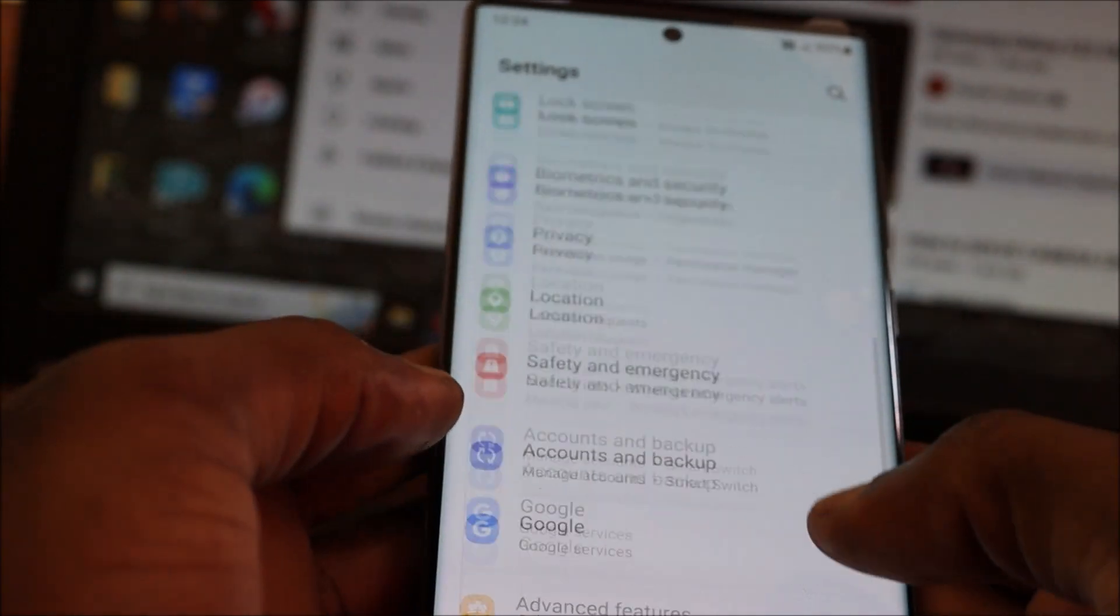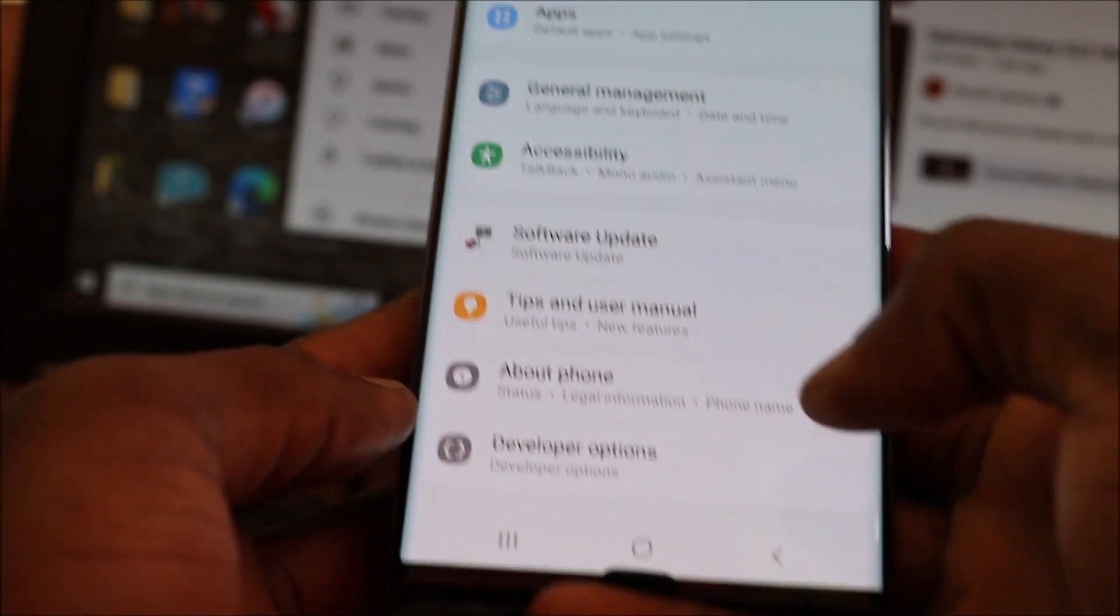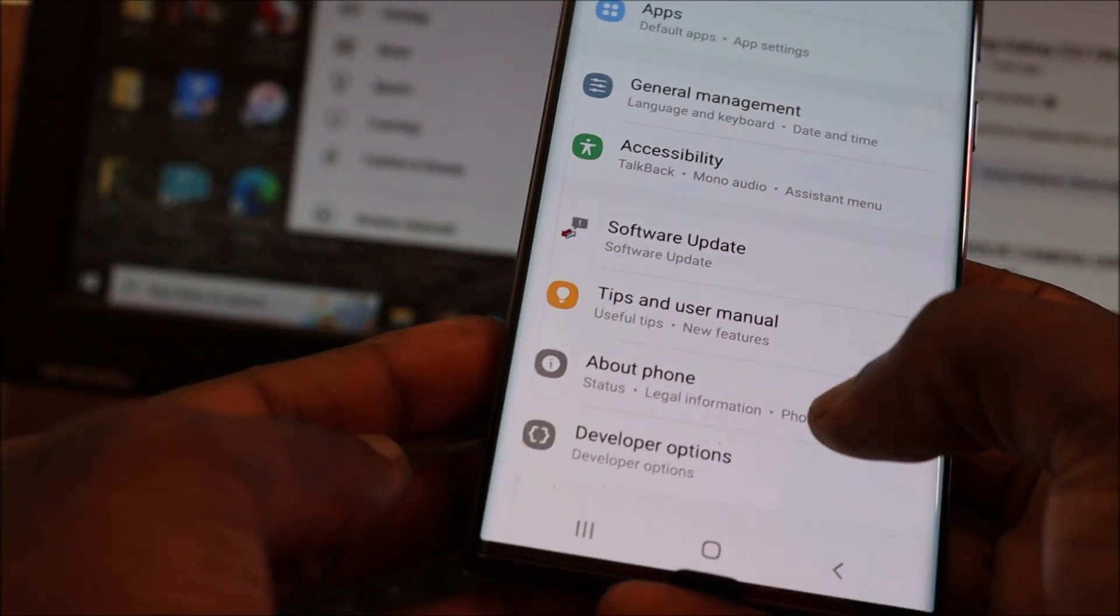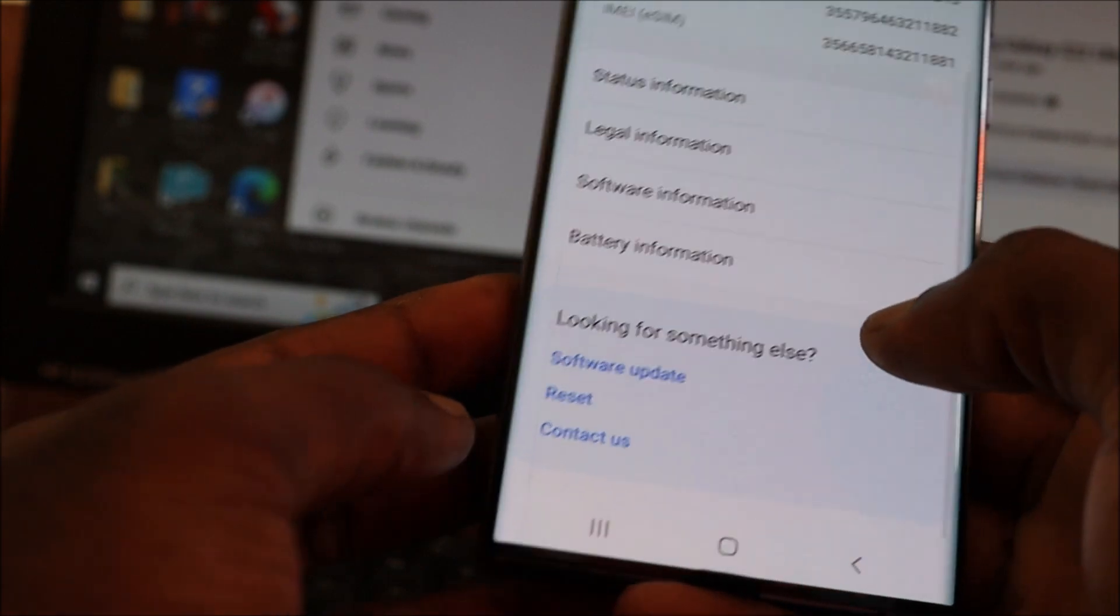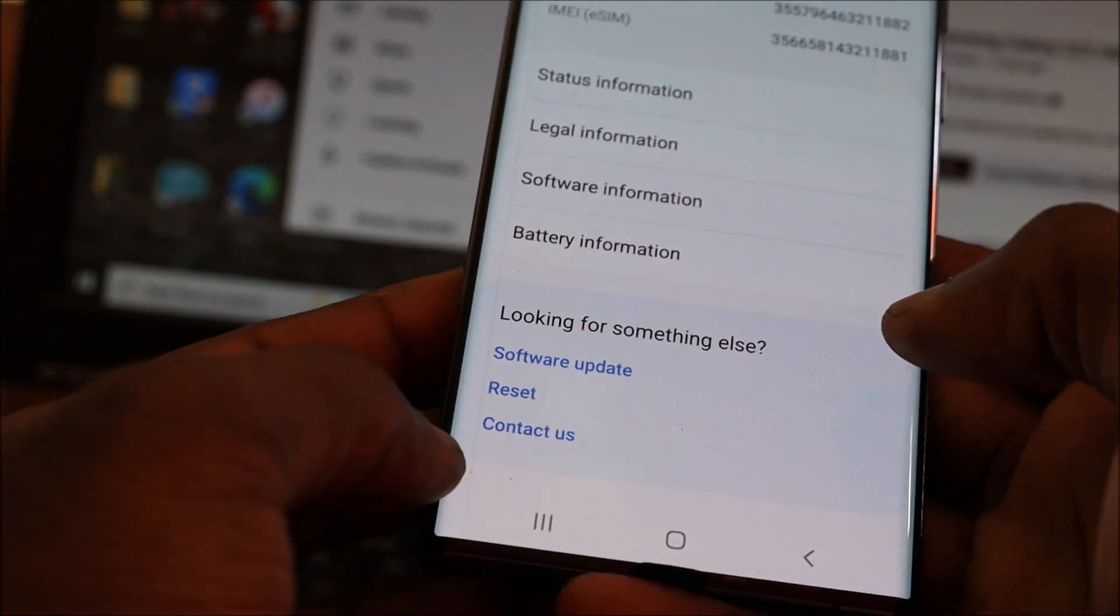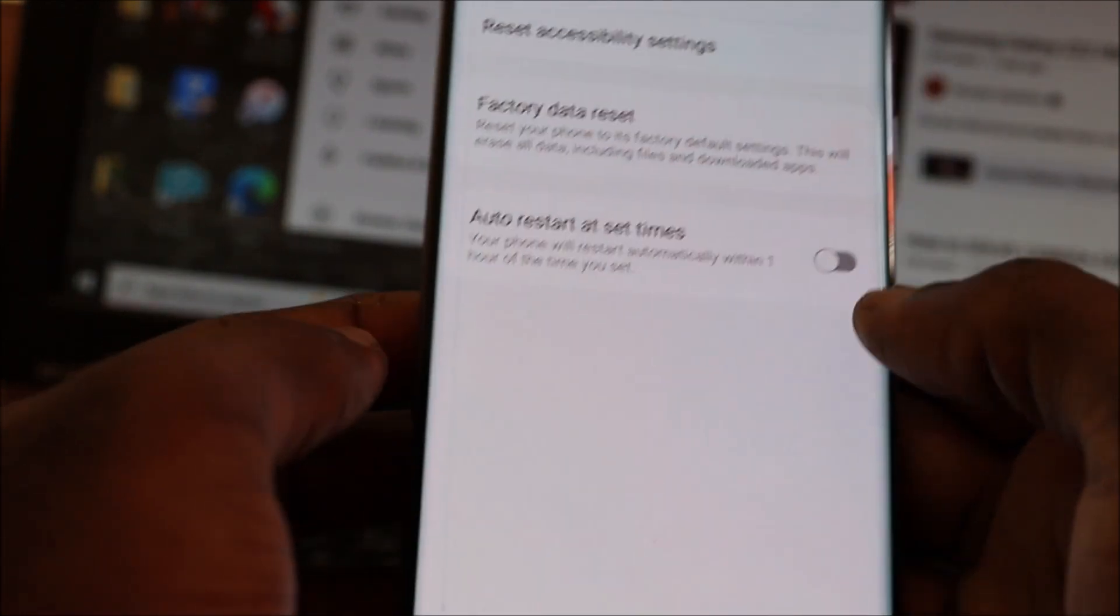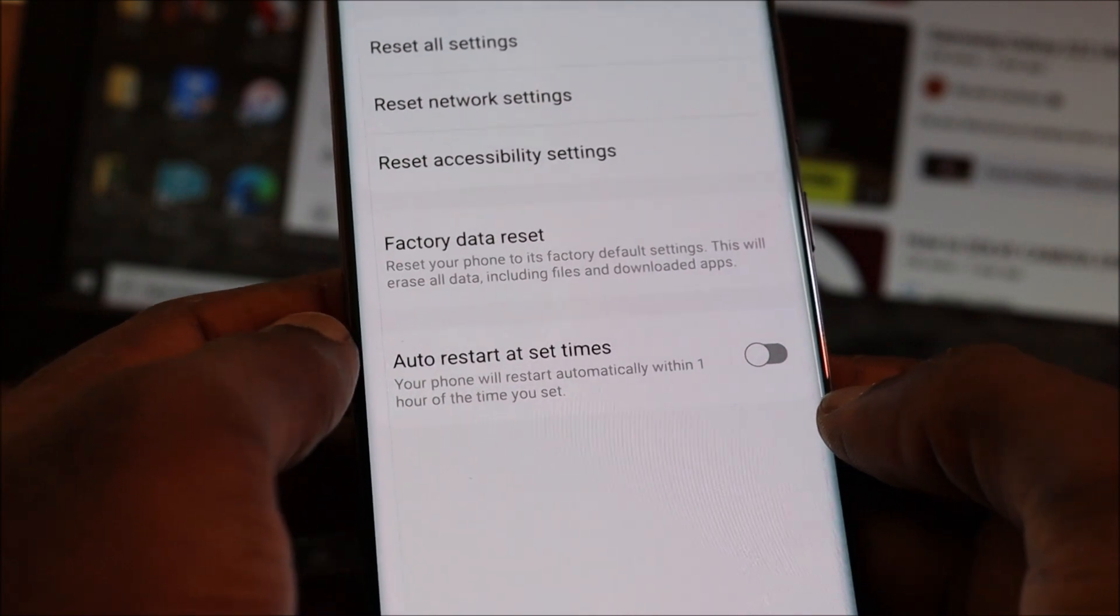You want to go to your Settings, go all the way down to About phone, then you want to go to Reset. We are not going to reset the phone, we are going to do a network reset.